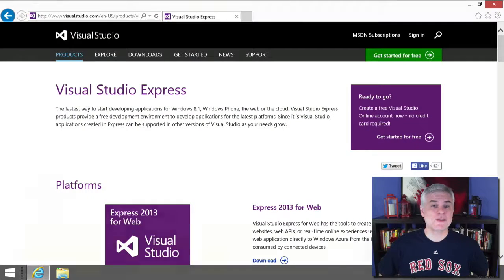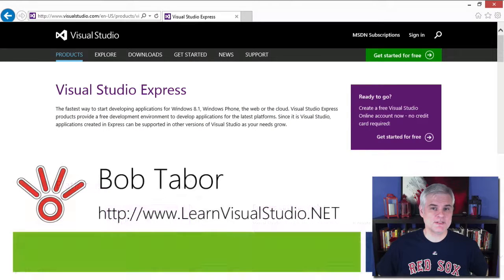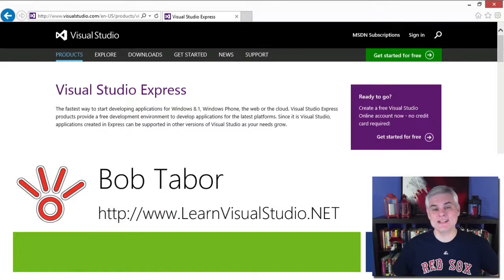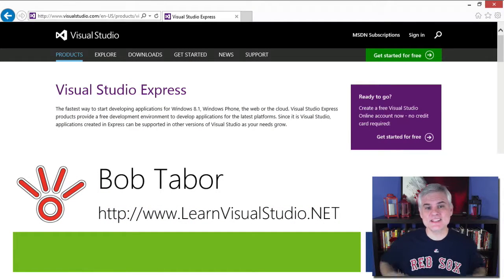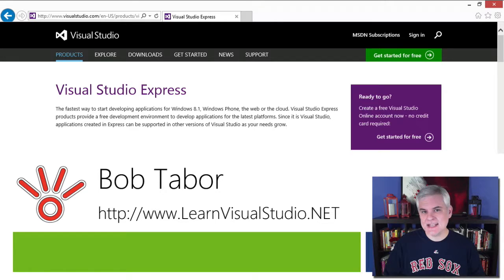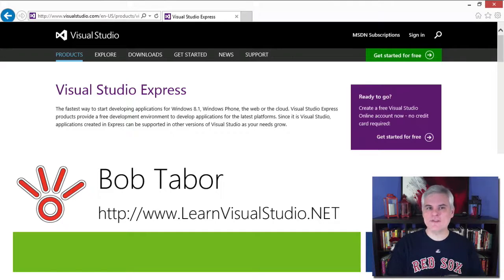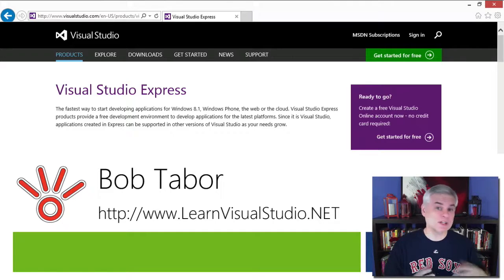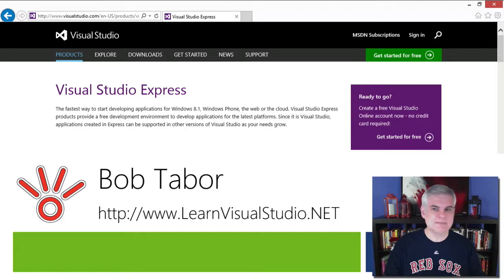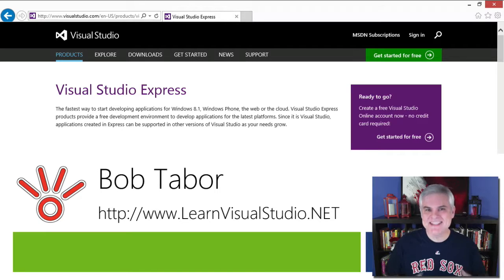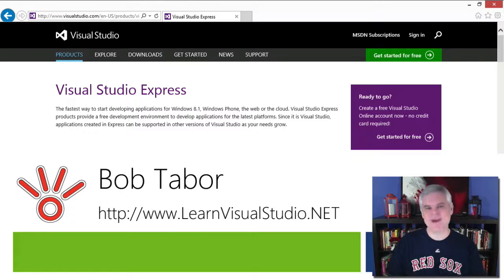Hi, I'm Bob Tabor with www.learnvisualstudio.net, where I teach beginners the skills they need to get their first software development job building Windows and web apps at the world's best companies as quickly as possible.